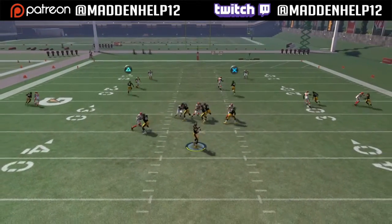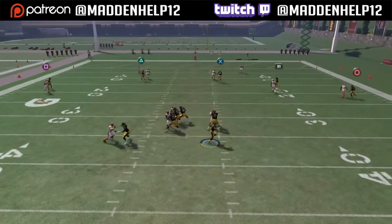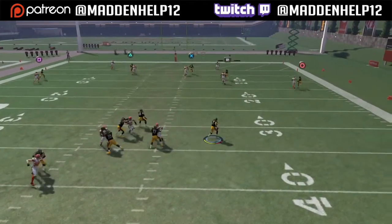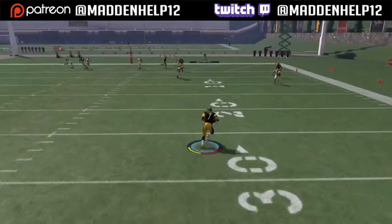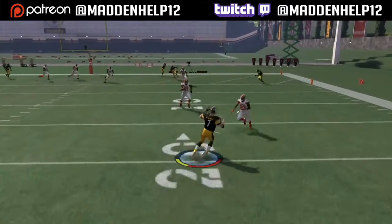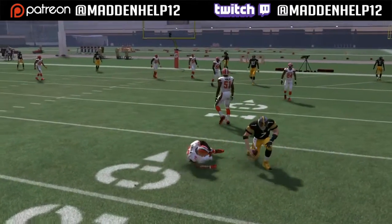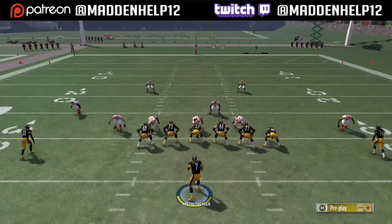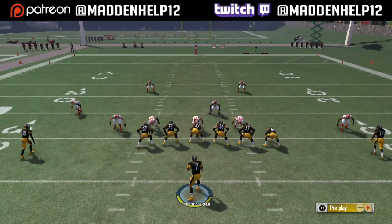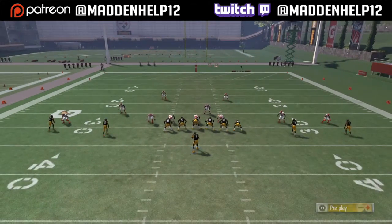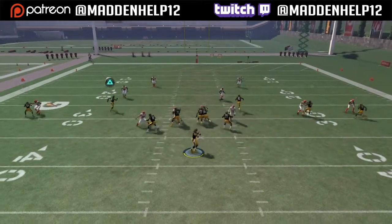I recommend that no matter what, you always want to slide with your quarterback in the open field, just because you don't want to open yourself up to a fumble. Most quarterbacks have low carrying stats.